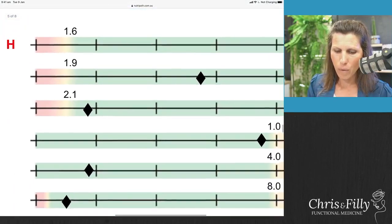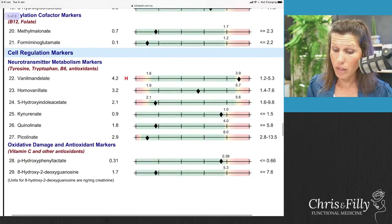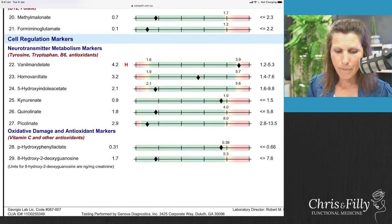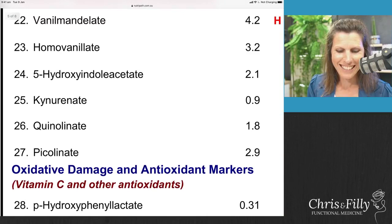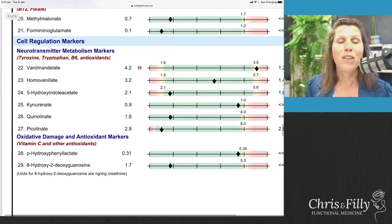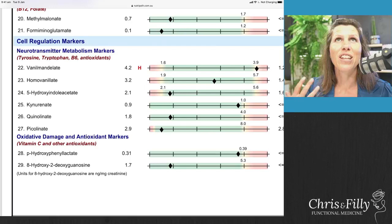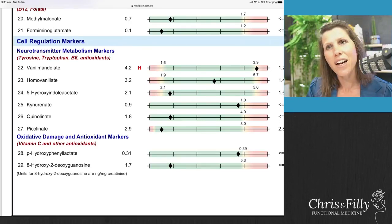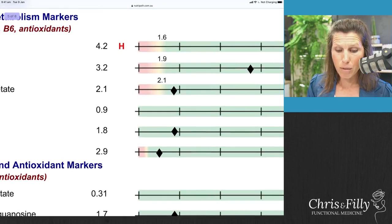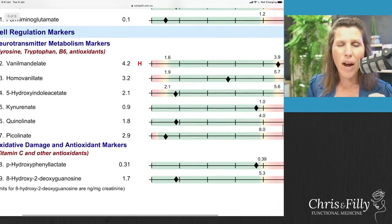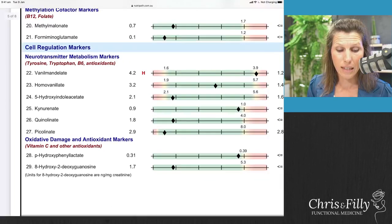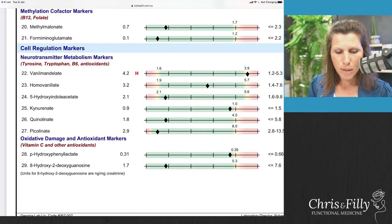On this test, dopamine is right where we want to see it — in the middle — which is good. If it's coming up as low, in that red range, then there are some significant dopamine issues to address. Marker 24 is 5-hydroxyindoleacetate, which relates to your serotonin neurotransmitter. Serotonin is the neurotransmitter you need for balanced mood, feeling calm, and a good night's sleep. On this test, it's in the first quintile — borderline low, not quite in the red range, but low enough that I'd want to treat the serotonin.